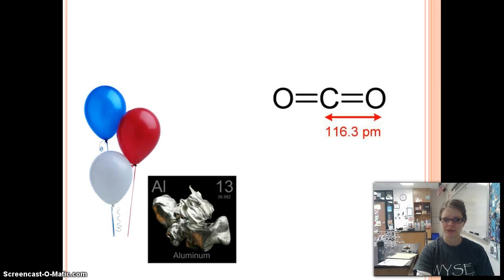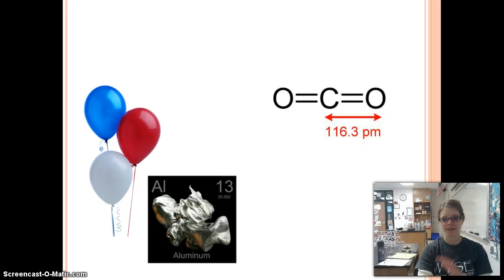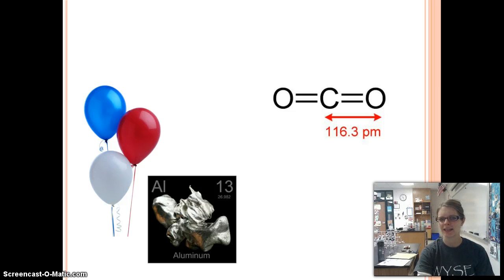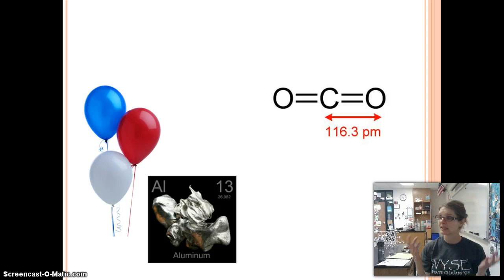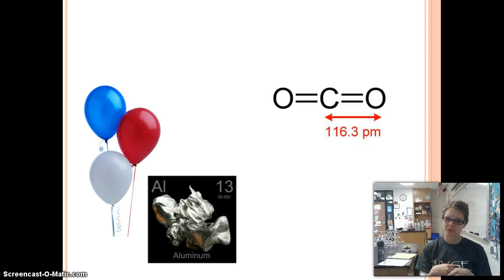We've got balloons here. When at first glance I look at the balloons, they've got all different parts — the string, the latex of the balloon, and the inside air. I would say that's a heterogeneous mixture. But if we look more closely and just look at the air inside the balloon, air looks the same everywhere, so it's a homogeneous mixture.